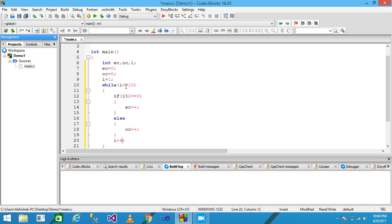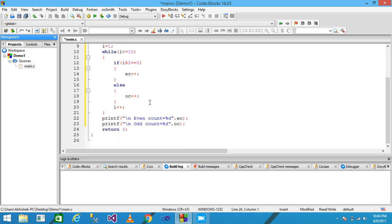This repetition process continues until the loop condition is false, meaning the value of I is greater than 10, and the loop terminates. When the loop terminates, control comes to the printf function and prints the even count. The variable EC holds the value five at the end. The next line prints the odd count and OC also contains five.